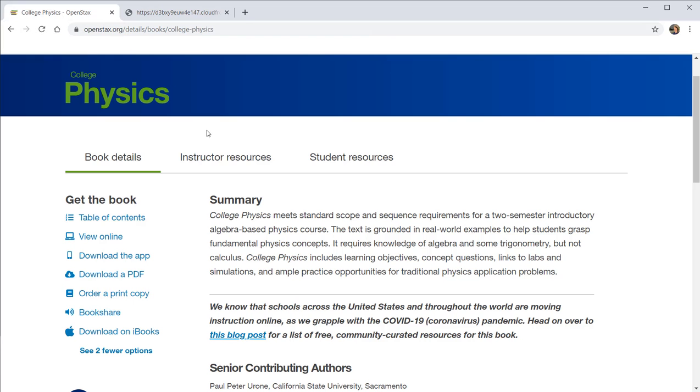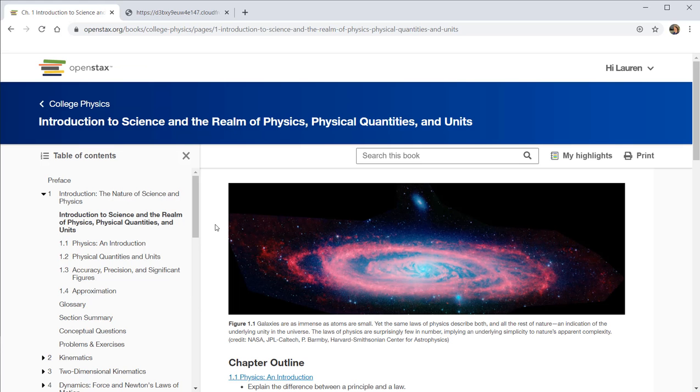So I'll download the PDF. And that's going to take a little bit to load. But while we're waiting, we can view the textbook online.